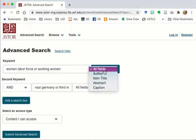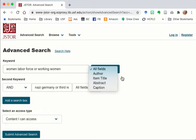You can limit to search specific fields but that will significantly narrow your results. Also there's a caveat for the abstract search — only about 10% of the items in JSTOR have an abstract, so by using that search you would probably miss some really good sources.